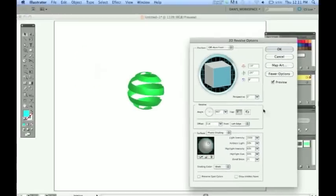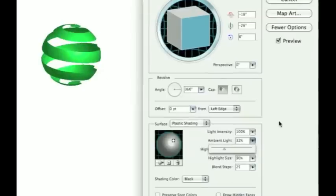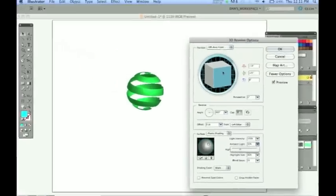Go ahead and you can toy around with these. I like to put the ambient light down a little bit so you can see those darks and lights a little better.